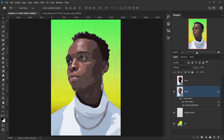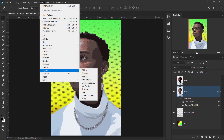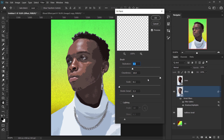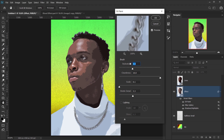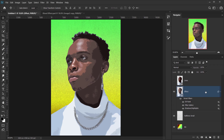The result looks a little rigid, so we'll smooth it with an oil paint filter. Go to Filter > Stylize > Oil Paint. Set stabilization to 3, cleanness to 10, scale to 0.1, and bristle detail to 3. Make sure Lighting is off, then press OK.